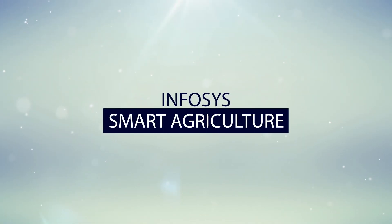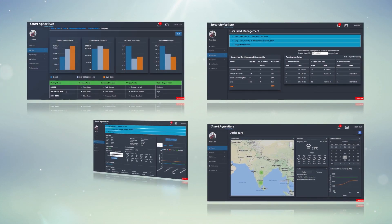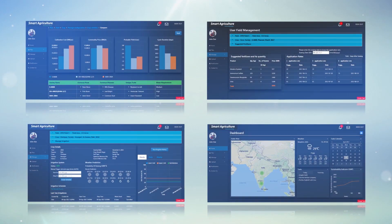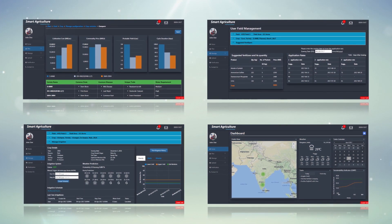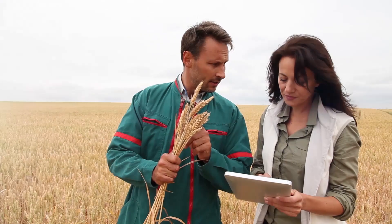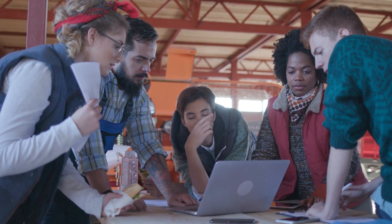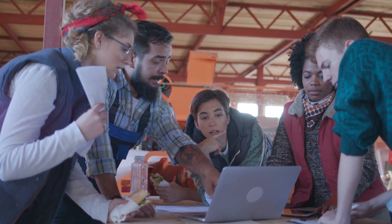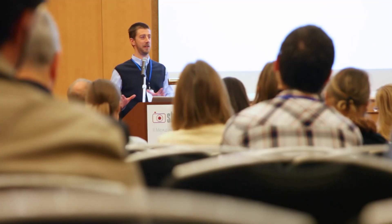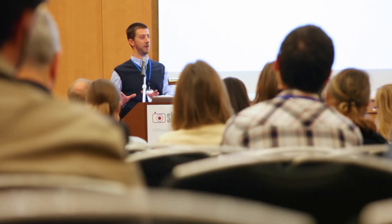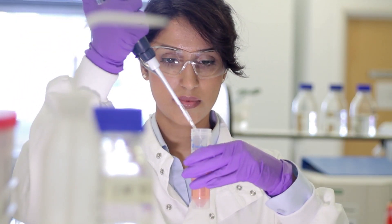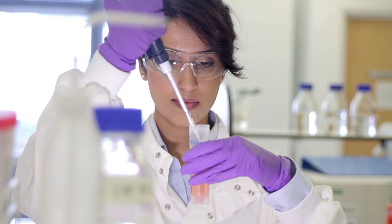The Infosys Smart Agriculture Solution provides analytics-driven insights to farmers and agribusiness companies across the value chain. The solution has been developed by harnessing agro domain expertise and competency in IoT and big data analytics, in collaboration with agriculture universities for expert inputs and concept validation.